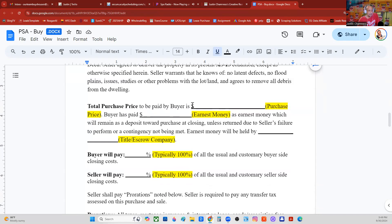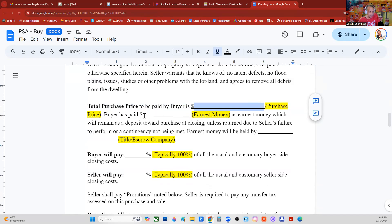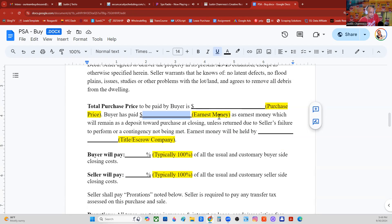Total purchase price to be paid by the buyer is your discount cash offer. If you want to know how to put together a discount cash offer and what the formulas are, that's all covered in the free transaction engineer course at justinchamness.com. Buyer has paid — this is earnest money — maybe $100, maybe $10, maybe a Dr. Pepper and a watermelon. Earnest money can be pretty much any amount. Usually I'll just put $10 or $100 or something like that, whatever makes sense.